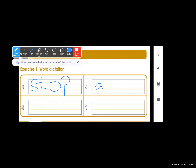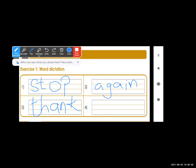Next is A-G-A-I-N, again. A-G-A-I-N, again. Done. Next is T-H-A-N-K, thank. T-H-A-N-K, thank. Done, everyone.